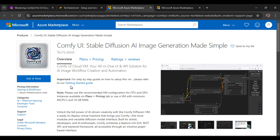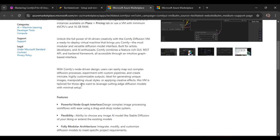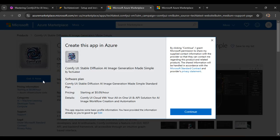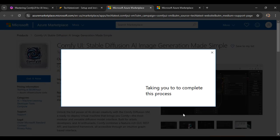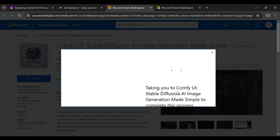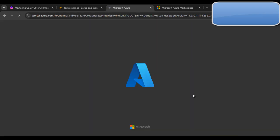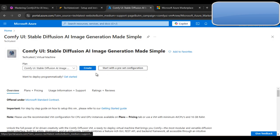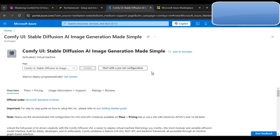Click on 'Get It Now'. You can also go through the features and use cases here, then click 'Get It Now' and then click 'Continue'. After this you will be taken to the ComfyUI stable diffusion page, which is basically the dashboard of Microsoft Azure for the ComfyUI VM. Then click the 'Create' button.